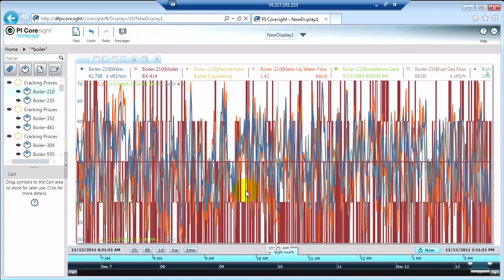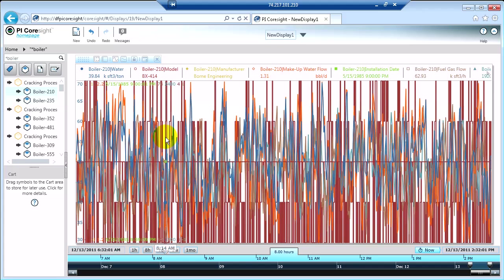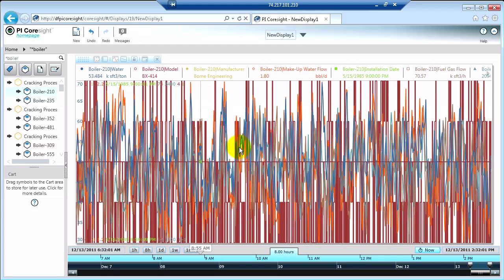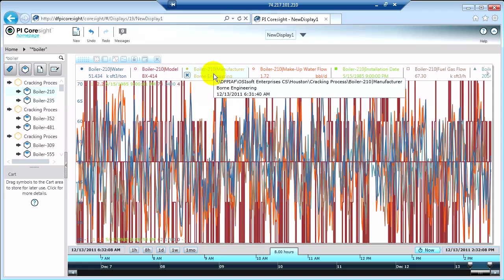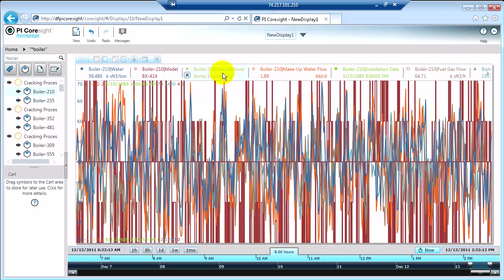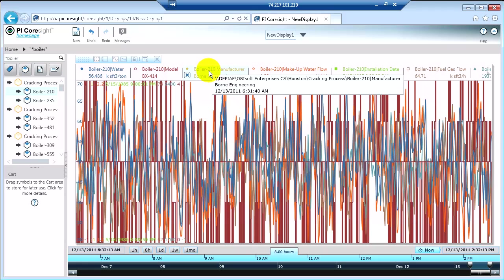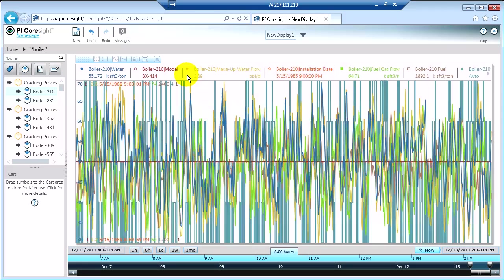It's going to automatically determine that for you based on what else you're showing. Because we didn't have anything else on our screen, this trend takes up the whole canvas. Now just like you could do with a table, you can add or remove values to this trend as you see fit. If you'll remember, some of these values never change like the manufacturer.